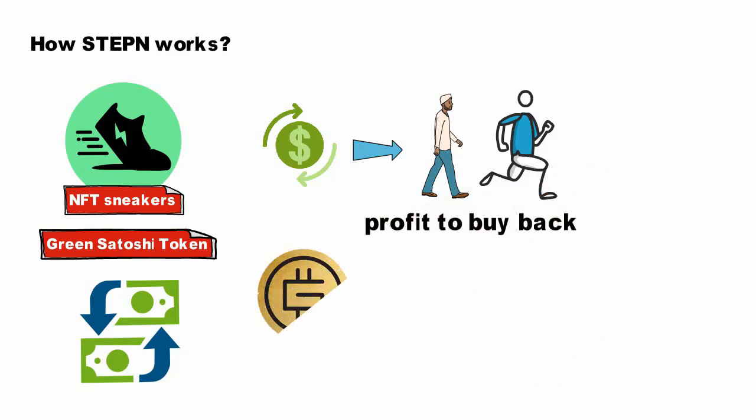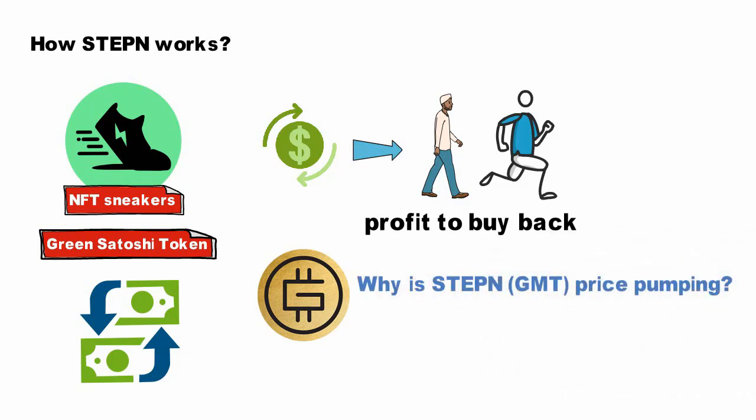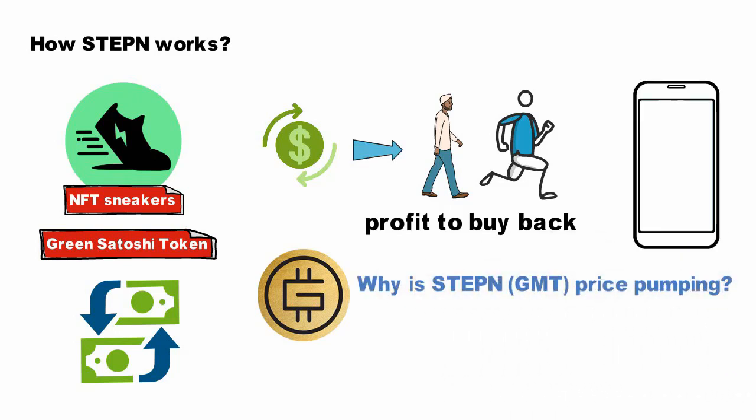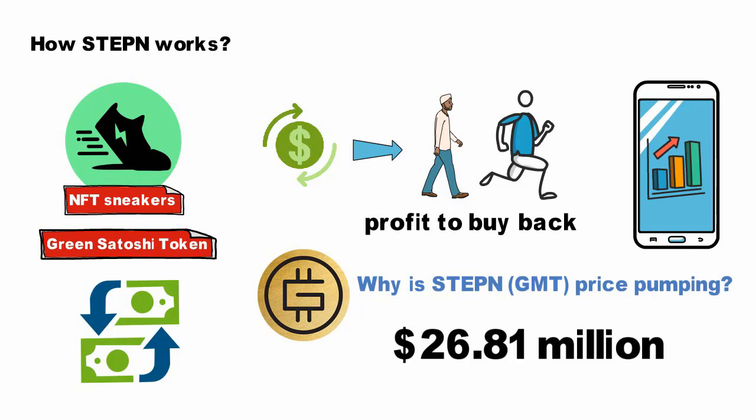Why is STEPN GMT price pumping? STEPN's recent earning report is believed to be one of the major reasons behind the massive price uptrend. As per an official statement, STEPN made a profit of $26.81 million from its NFT marketplace trading and royalty fees in Q1 2022.